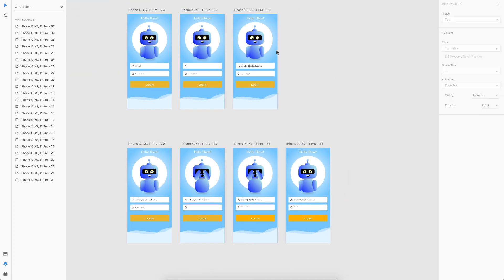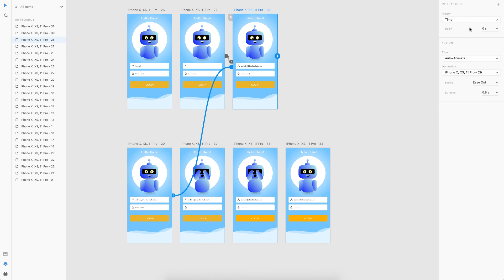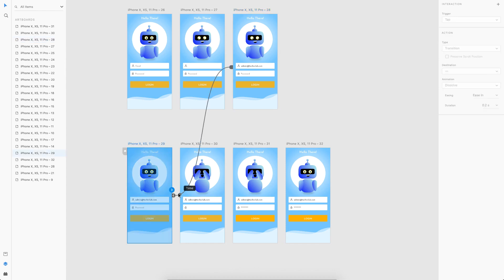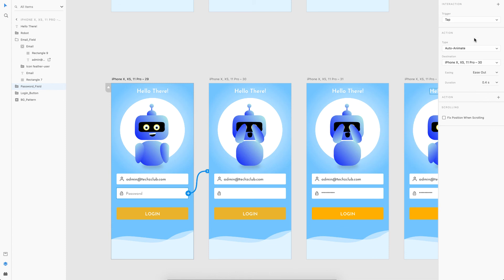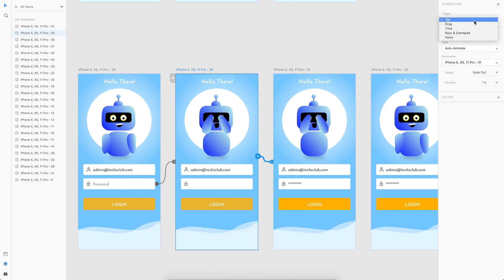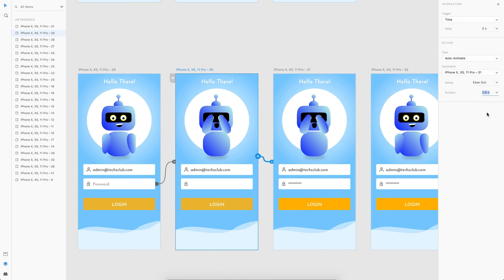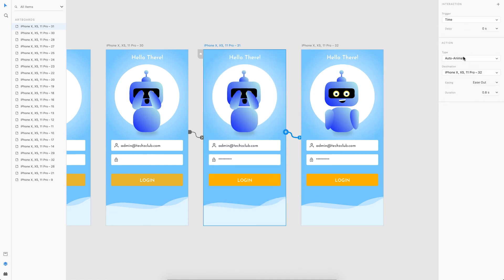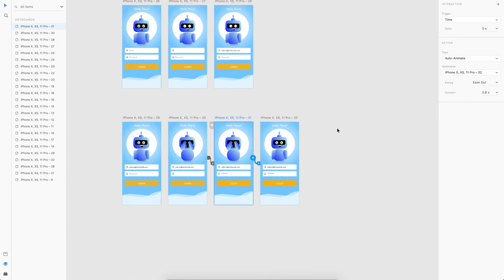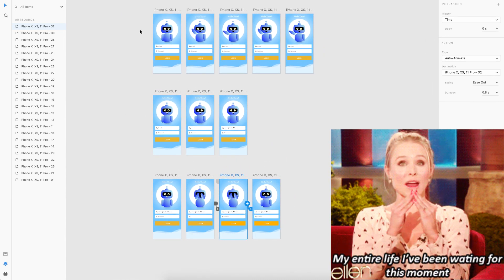Back in the prototype tab, I'll link this state to the next using a time trigger with auto-animate at 0.4 seconds. Then I'll link the password field to the next state with a tap trigger and auto-animate at 1 second. Following that, two more time triggers at 0.8 seconds each to complete the password animation sequence.